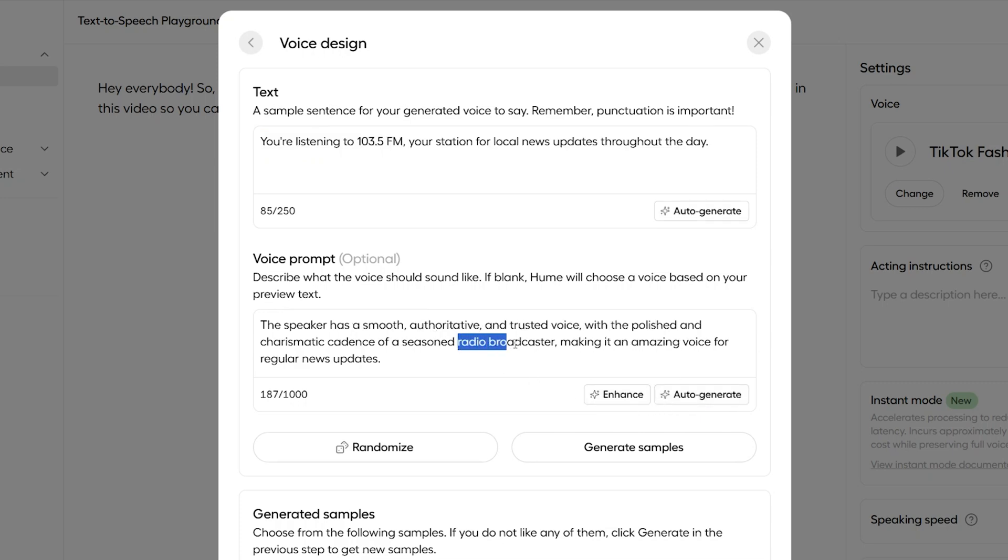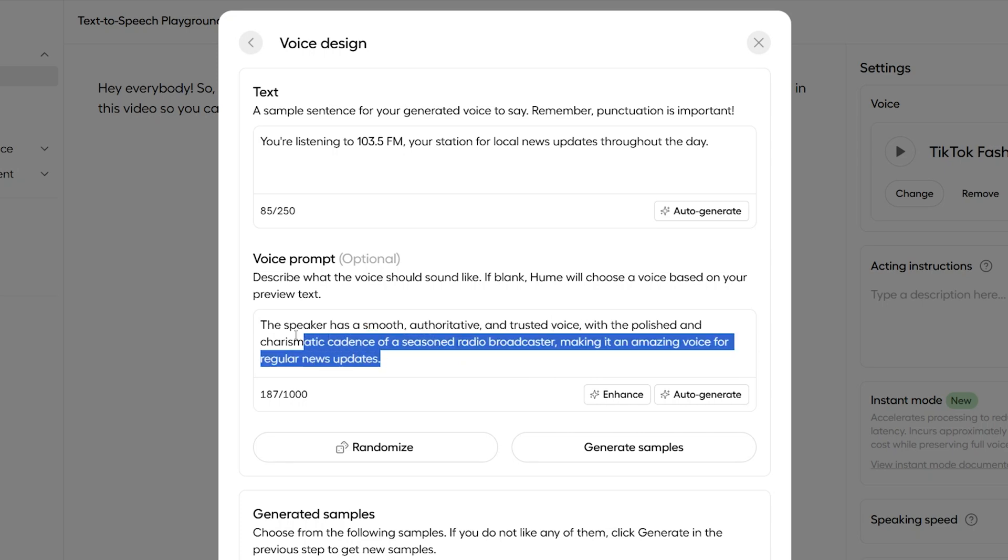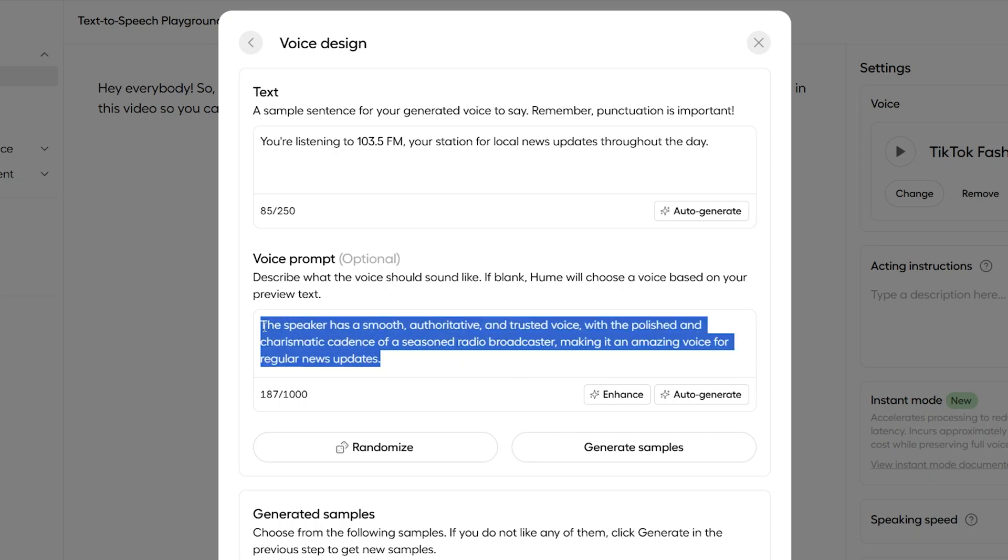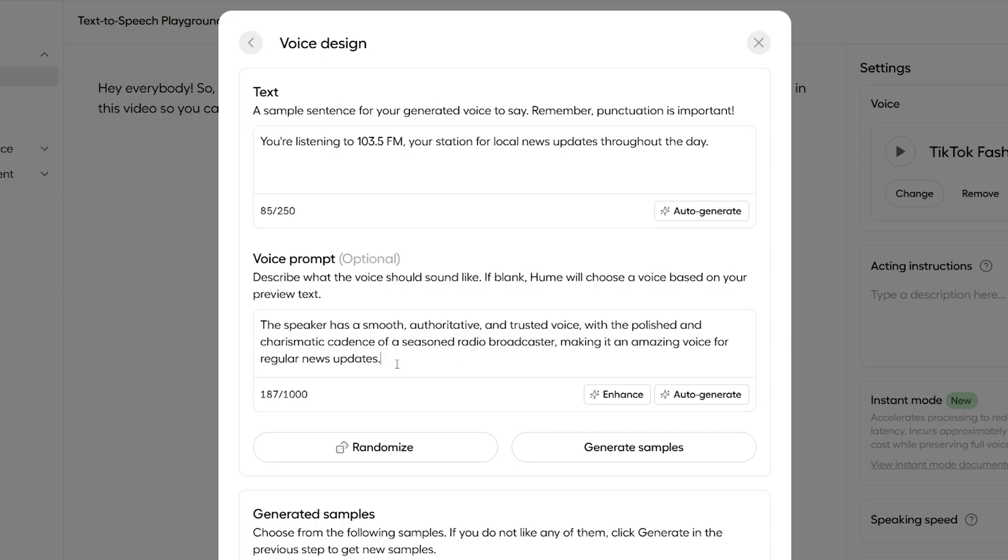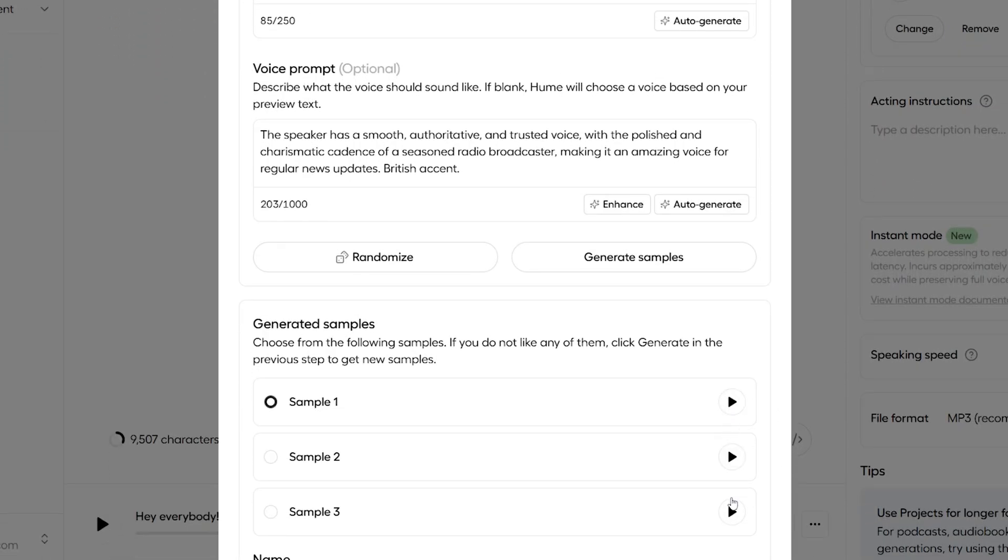It's detected that it should be a radio broadcaster, and it's asked for the voice to have a fitting, smooth, authoritative, trusted voice. And we don't have to just have the voice that was suggested to us. We can customize it. So, I can ask for this voice to have a British accent, just by typing it in at the end here. And now, if we generate some samples for this new voice, we have these three new potential voices generated. Let's have a listen.